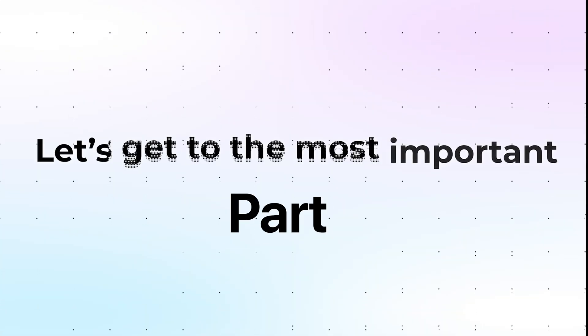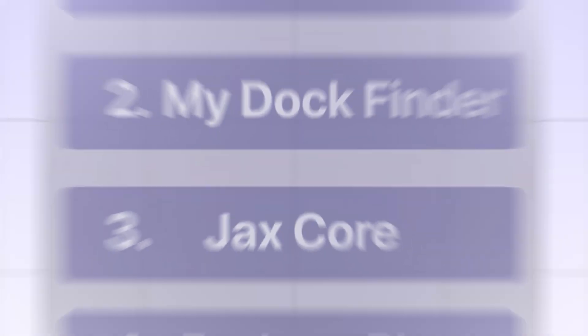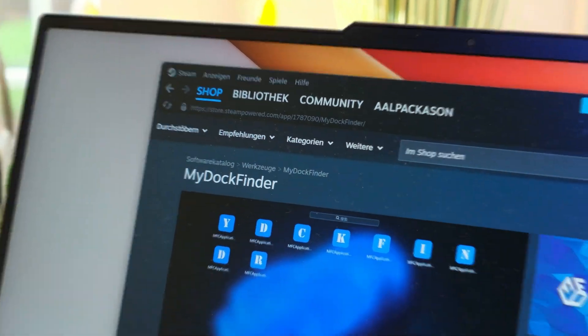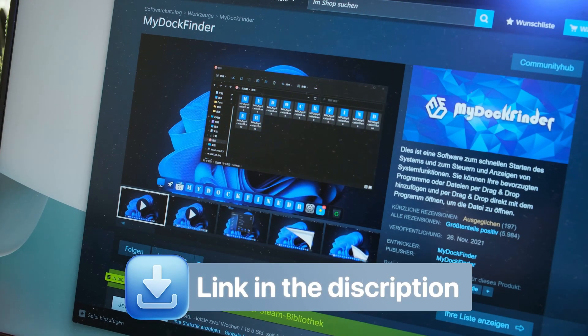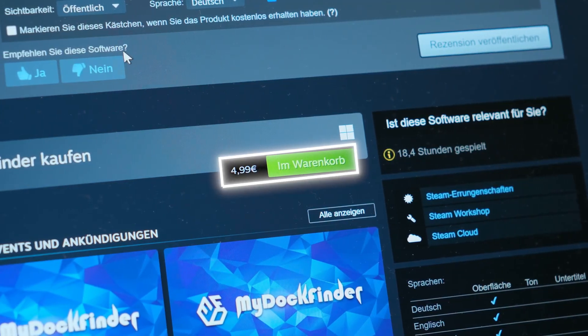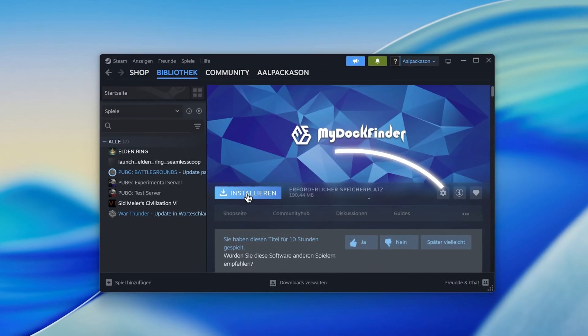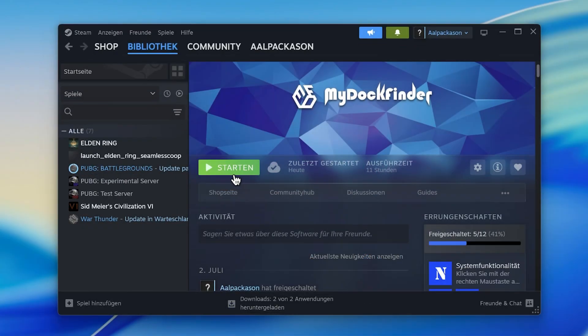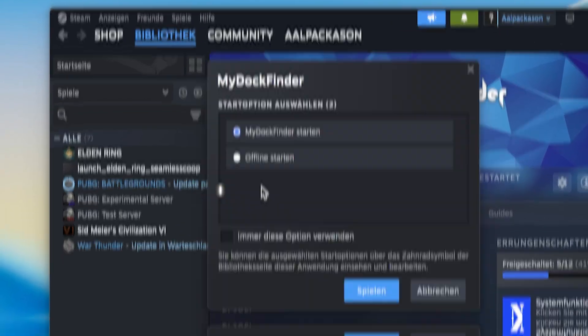But now let's get to the most important part, the Apple-like dock and top bar. For this effect, we will have to get my dock finder. To install it, you will actually have to fire up Steam. From here, you can install the app, but as you can see, it unfortunately costs $5. After you have bought the app, go to your Steam library and install the tool. Here, just chose your drive and hit install. Now you can just hit play to start the setup.